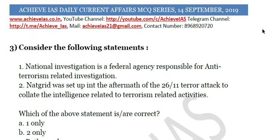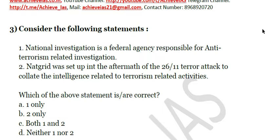The third question: consider the following statements. First, the National Investigation Agency is the federal agency responsible for anti-terrorism related investigations. Second, NATGRID was set up in the aftermath of the 26/11 terror attack to collate intelligence related to terrorism-related activities. Both of these statements are correct. The National Investigation Agency is indeed a federal agency responsible for anti-terrorism, and NATGRID was set up after the aftermath of 26/11.